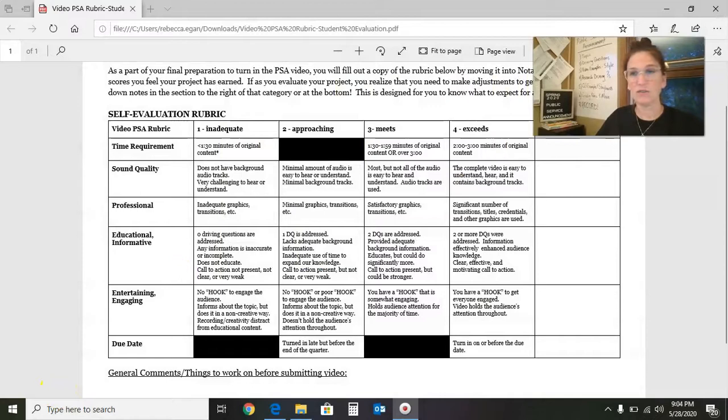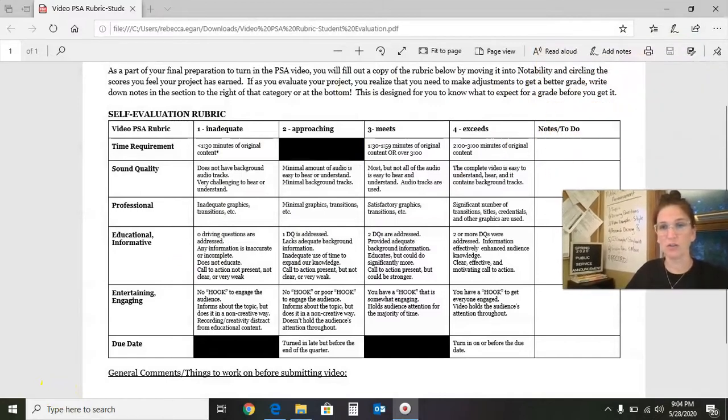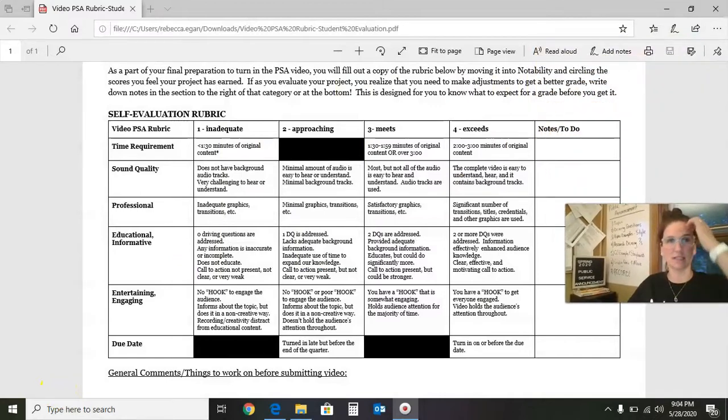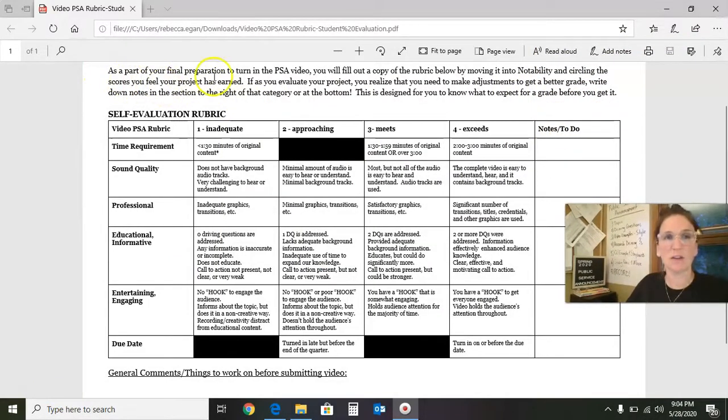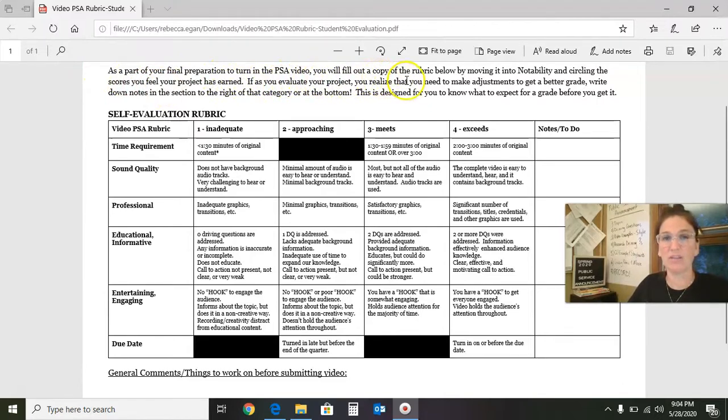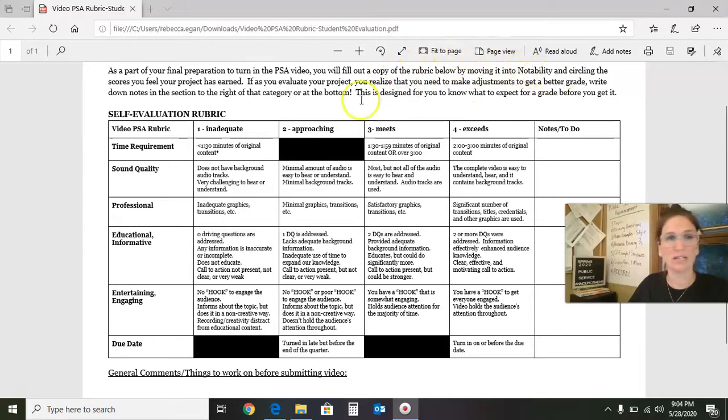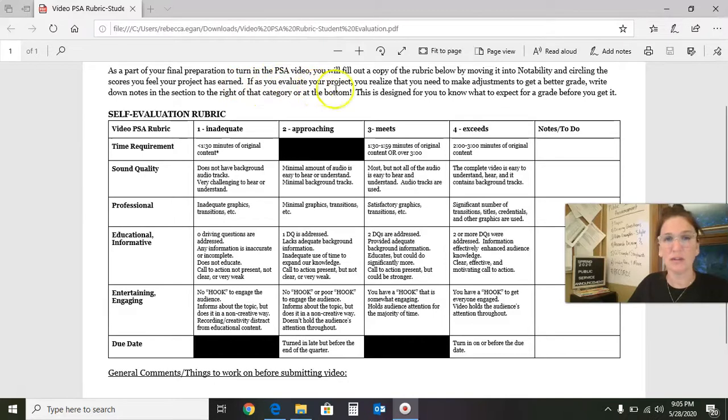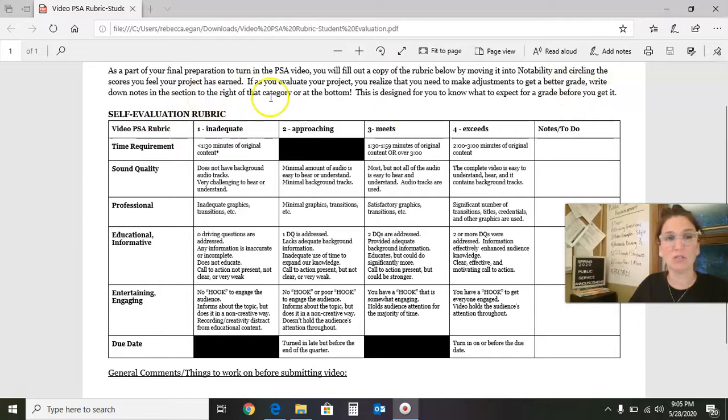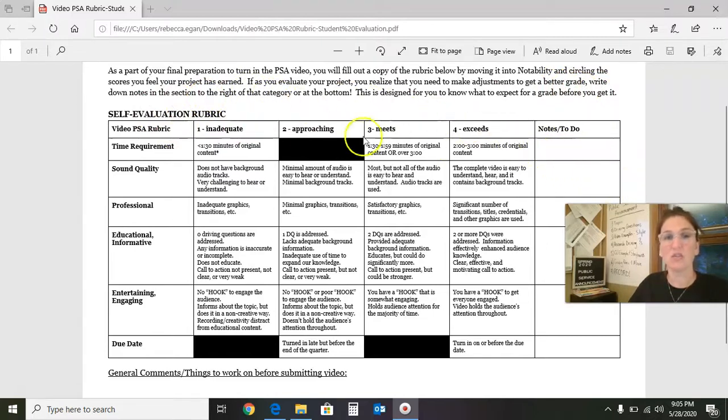So as we view the rubric here, I'm going to show you the different pieces of it. It says, as part of your final preparation to turn in the PSA video, you will fill out a copy of the rubric by moving it to Notability and circling the scores you feel your project has earned. If, as you evaluate your project, you realize that you need to make adjustments to get a better grade, write down notes in the section to the right of that category in the bottom. So right here.